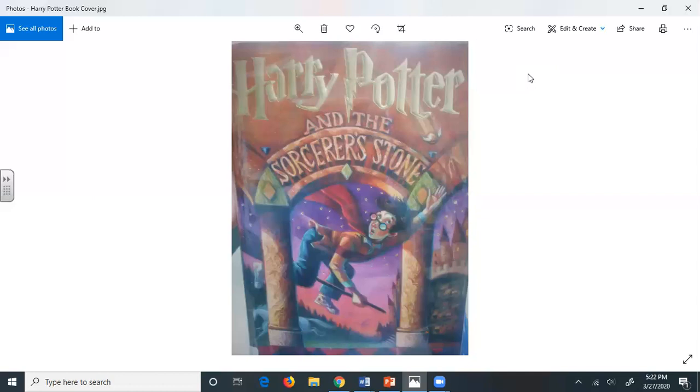It was on the corner of the street that he noticed the first sign of something peculiar, a cat reading a map. For a second, Mr. Dursley didn't realize what he had seen and then he jerked his head around again. There was a tabby cat standing on the corner of private drive. There wasn't a map in sight. What could he have been thinking of? It must have been a trick of the light. Mr. Dursley blinked and stared at the cat. It stared back. As Mr. Dursley drove around the corner and up the road, he watched the cat in his mirror. It was now reading the sign that said private drive. No looking at the sign. Cats couldn't read maps or signs.